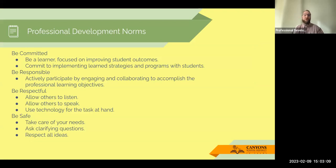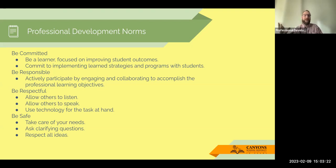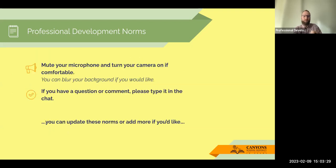A few professional development norms — you should have seen these before if you've been in the district. We are committed, we're responsible, respectful, and we are safe. I would encourage you to look at one of those today and pick the one you want to focus on. Those are our professional development norms as a district.